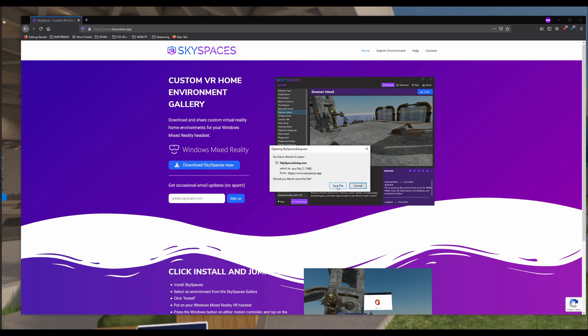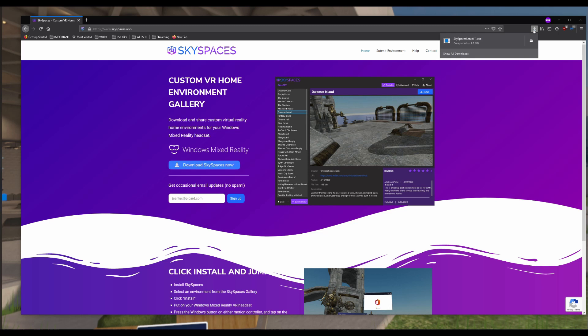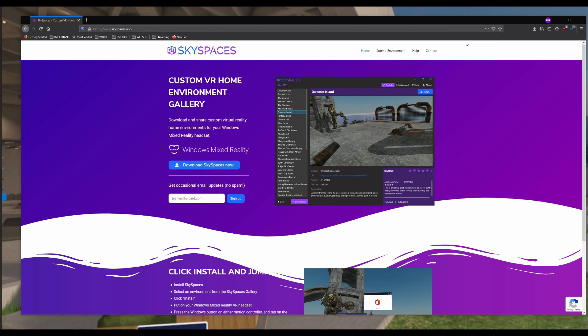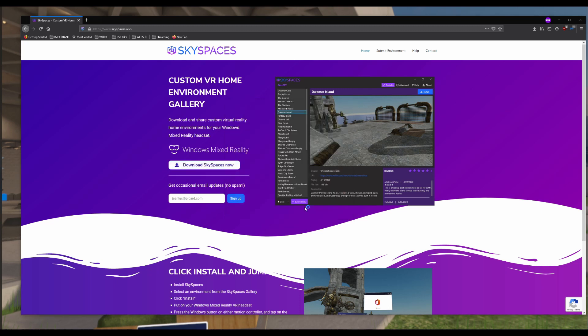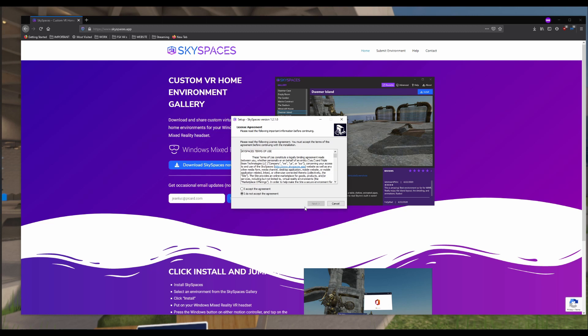I'm going to save the file and download it, and then simply run the installer. Run anyway, or as administrator if that comes up, and go ahead and run through the installation process.